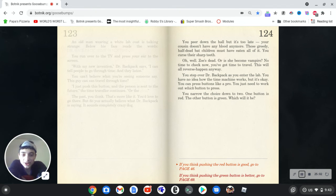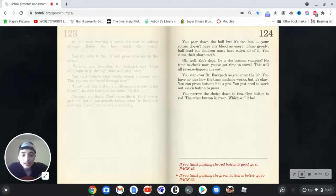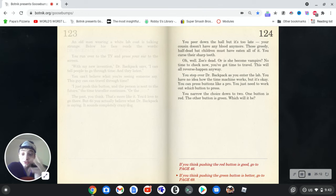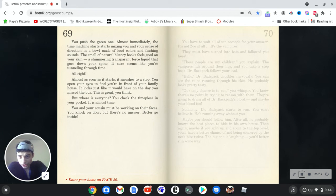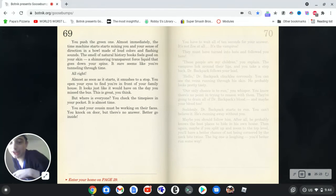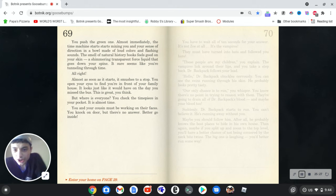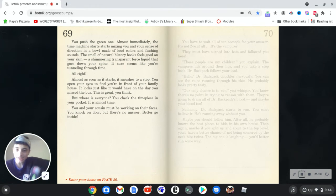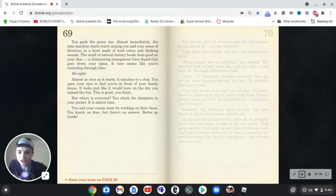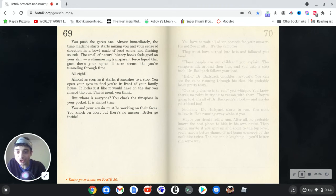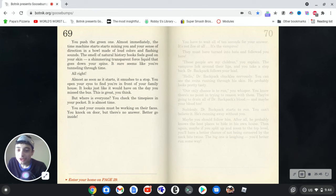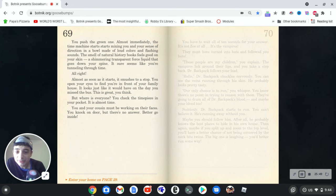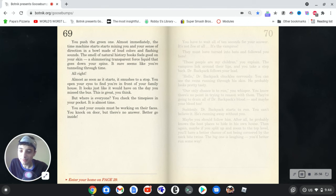Oh, first italicized word that isn't a title or something. Nice. You narrow the choice down to two. One button is red. The other button is green. Which will it be? Okay, so my favorite color is green. So let's push that one. You push the green one. Almost immediately, the time machine starts mixing you and your sense of direction in a bowl made of loud colors and flashing sounds. The smell of natural history books feels good on your skin. A shimmering transparent force liquid that goes down your spine. It sure seems like you're tunneling through time. All right. Almost as soon as it starts, it smooshes to a stop. You open your eyes and find you're in front of your family house. It looks just like it would have on the day you missed the bus. This is great, you think. But where is everyone?